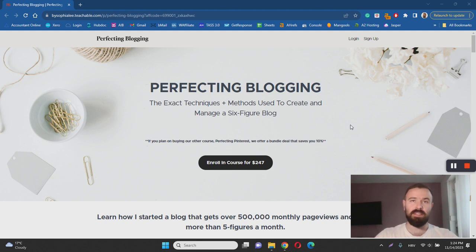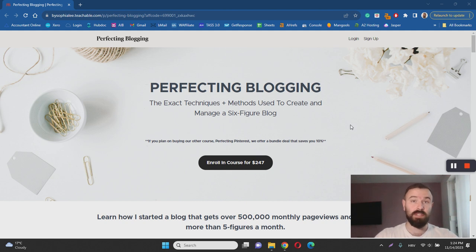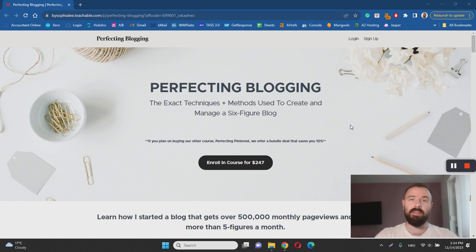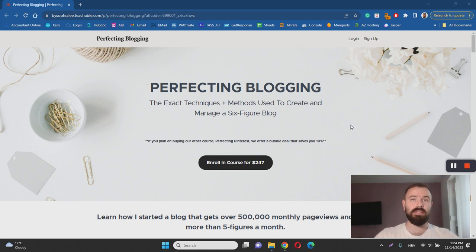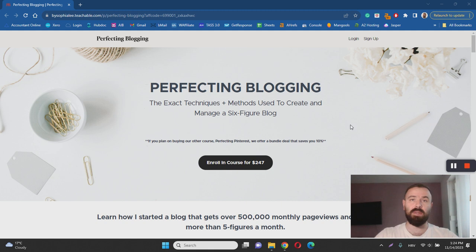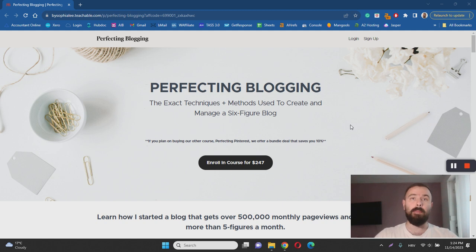In essence, Perfect Blogging is a blogging course designed to help you start a successful blog. That's pretty evident by the sales page itself. The main aim of the course is to show you how to set up a niche blog and start writing about topics of your interest. For example, if you're interested in health and fitness, you can start a successful health and fitness blog by following the Perfect Blogging course curriculum.